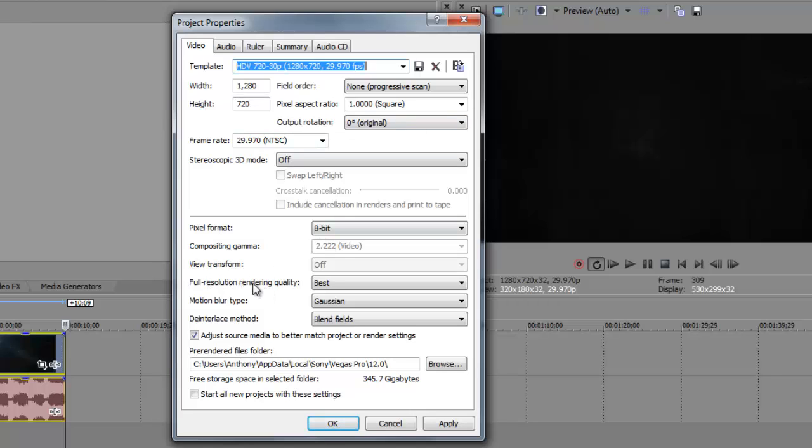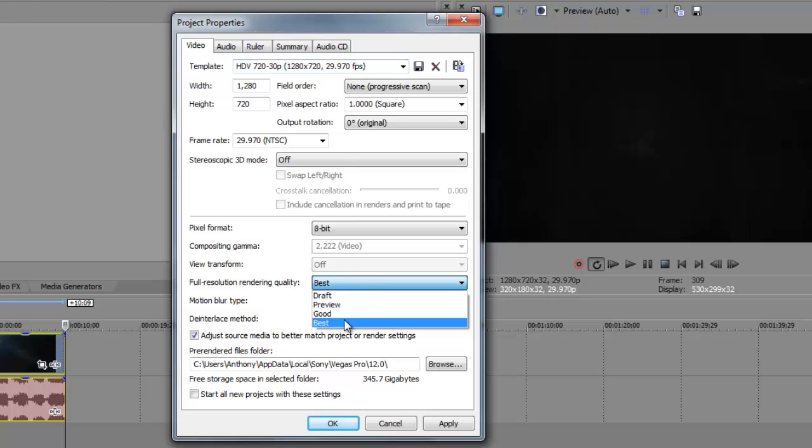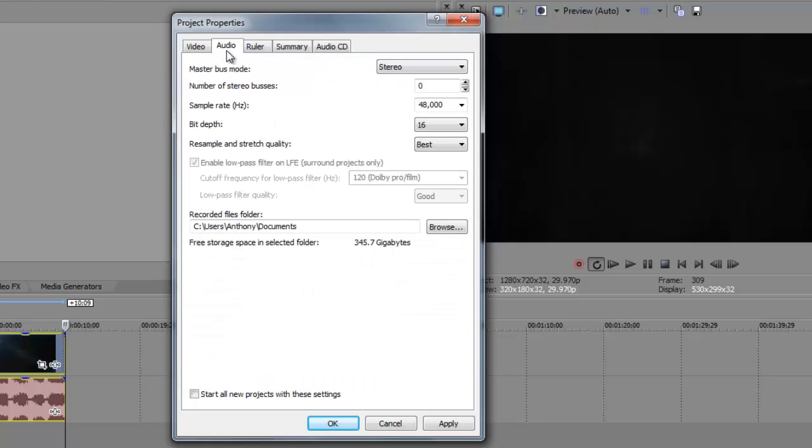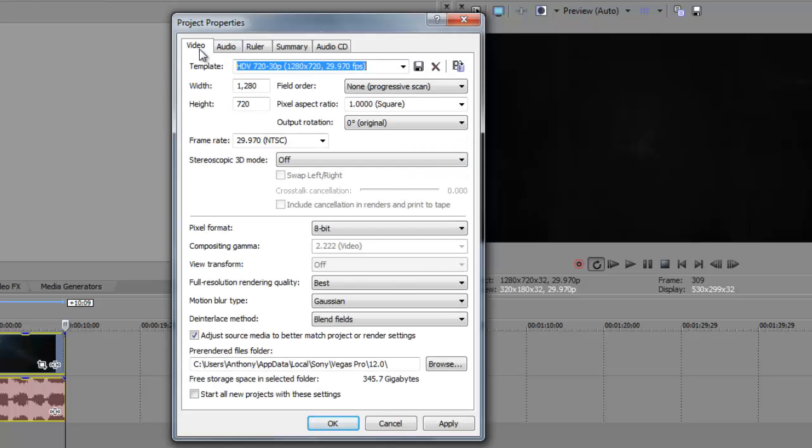We're going to go down to full resolution rendering quality, make sure that is at best. Then we're going to go up to audio and resample and stretch quality, set that to best as well, so you get the best quality out of the video and the audio.